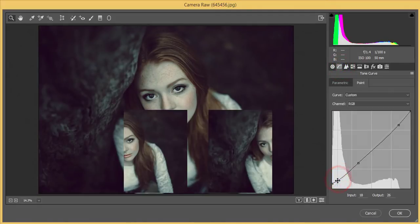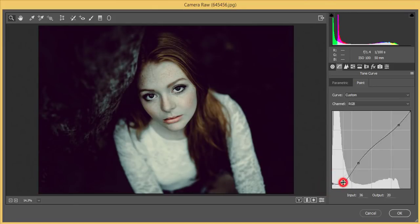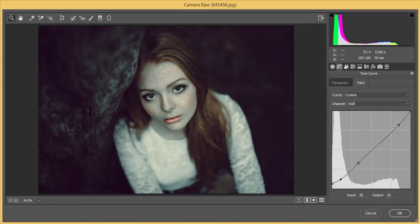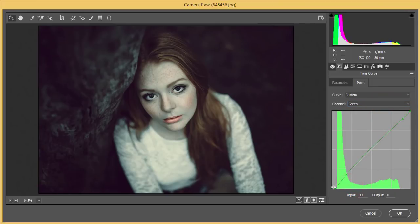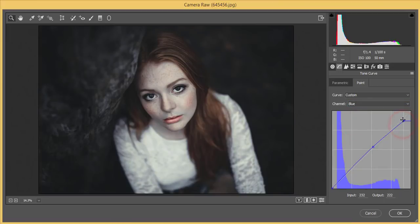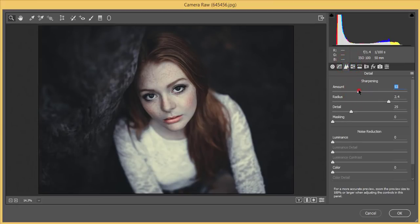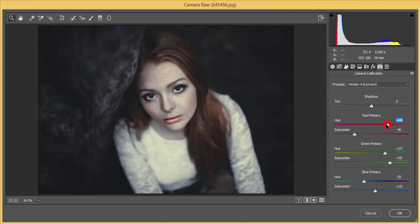Back to the Tone Curve — I'll do some additional adjustments there. Working with the blue tone curve again and making those adjustments. Then in the Detail panel, I'll set the sharpness and the luminance noise reduction. Back in Camera Calibration, I'll readjust the red hue and the Blue Primary saturation.